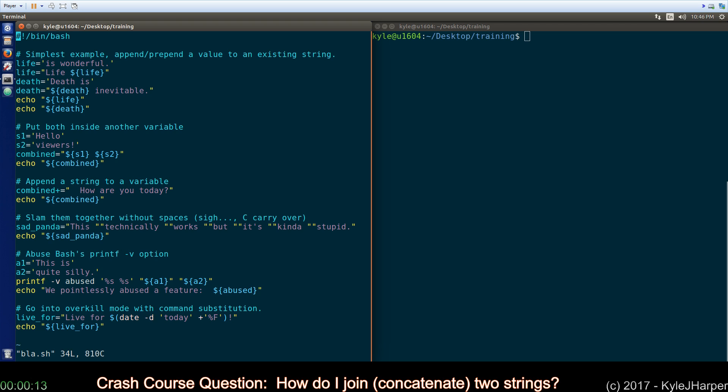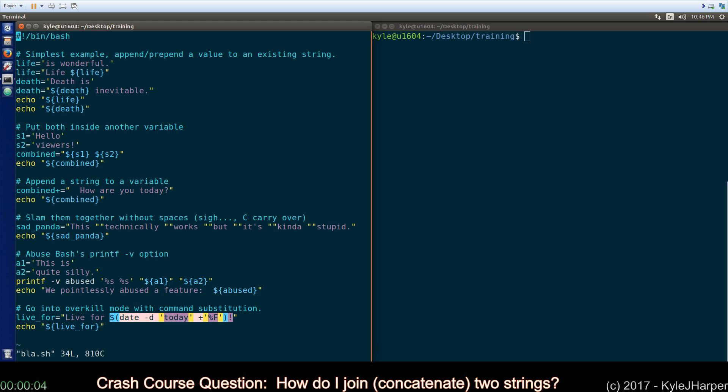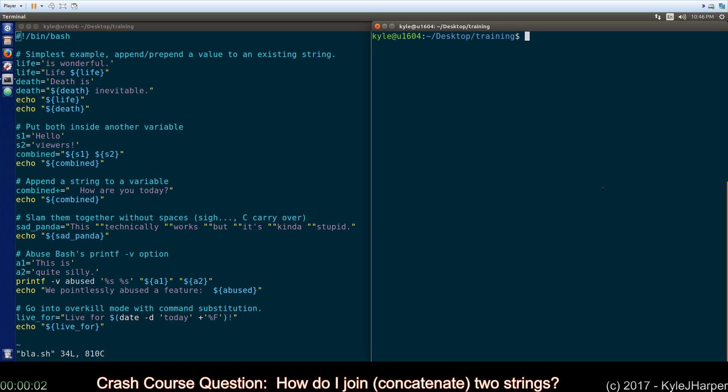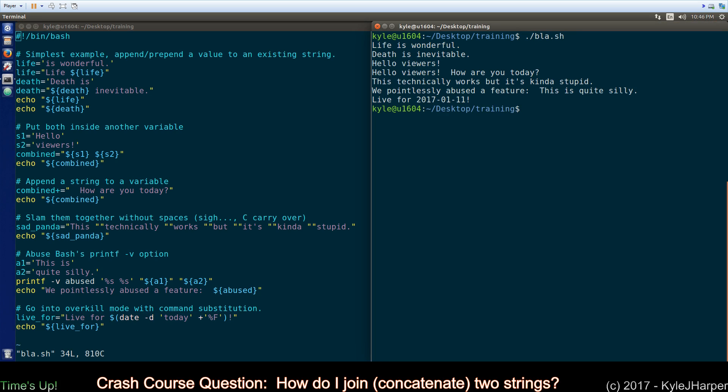Another one you can do is abuse Bash's printf -v switch which allows you to store printf values into a variable. You can also do command substitution and save command substitution in there. We'll go ahead and run it and there you go.